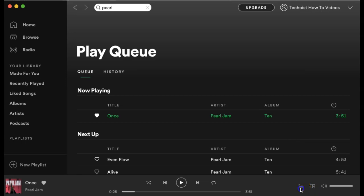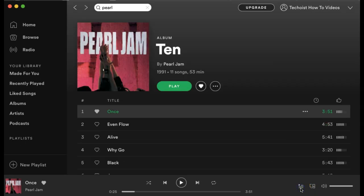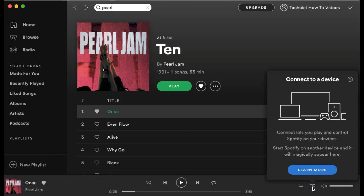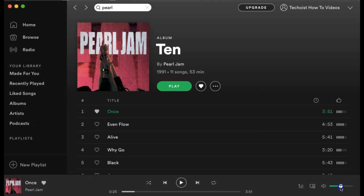If you unselect the queue button, you go back to the page that you were just at. Beside the queue icon is your devices available, which displays any devices that you have connected to your Spotify account. And finally, you have your volume, which you can move the slider to adjust the volume of the music.